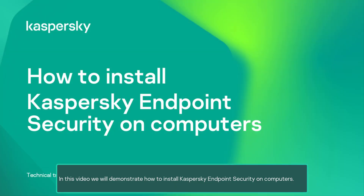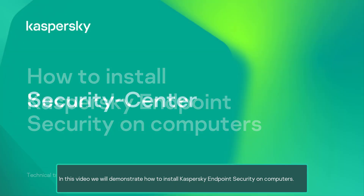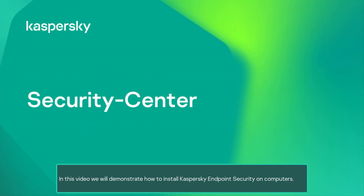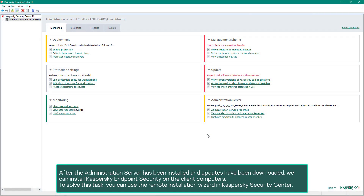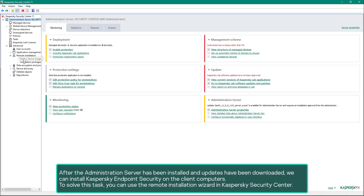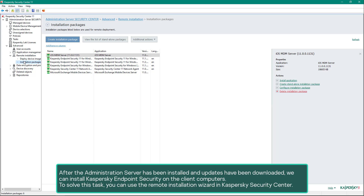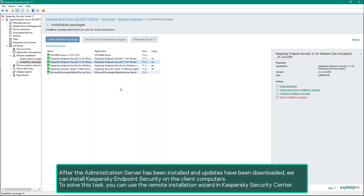In this video we will demonstrate how to install Kaspersky Endpoint Security on computers. After the administration server has been installed and updates have been downloaded, we can install Kaspersky Endpoint Security on the client computers.